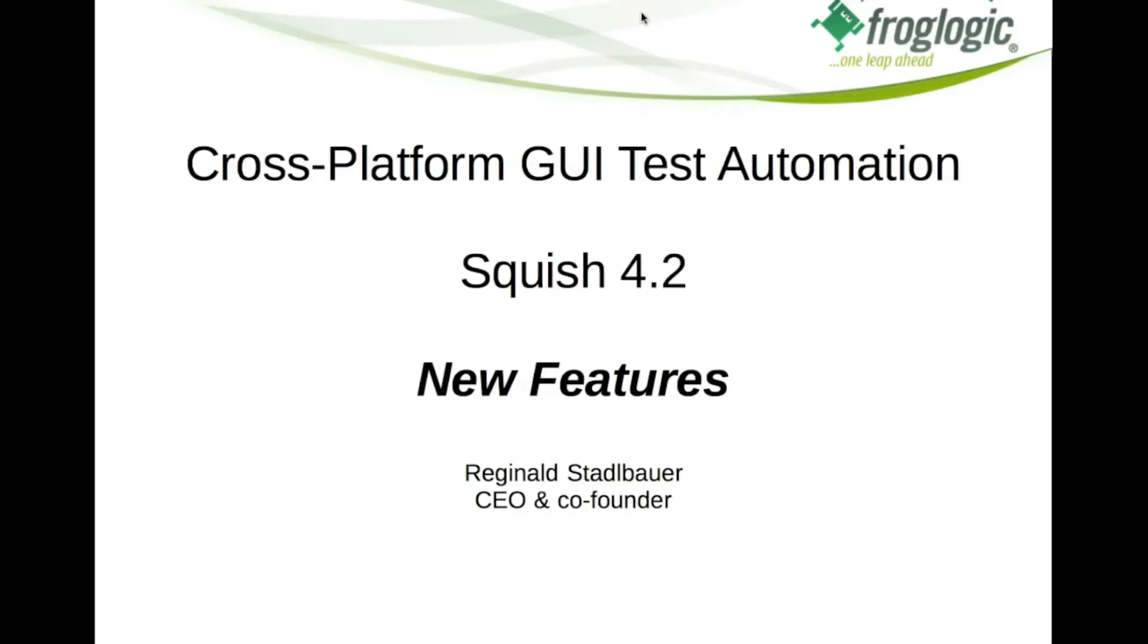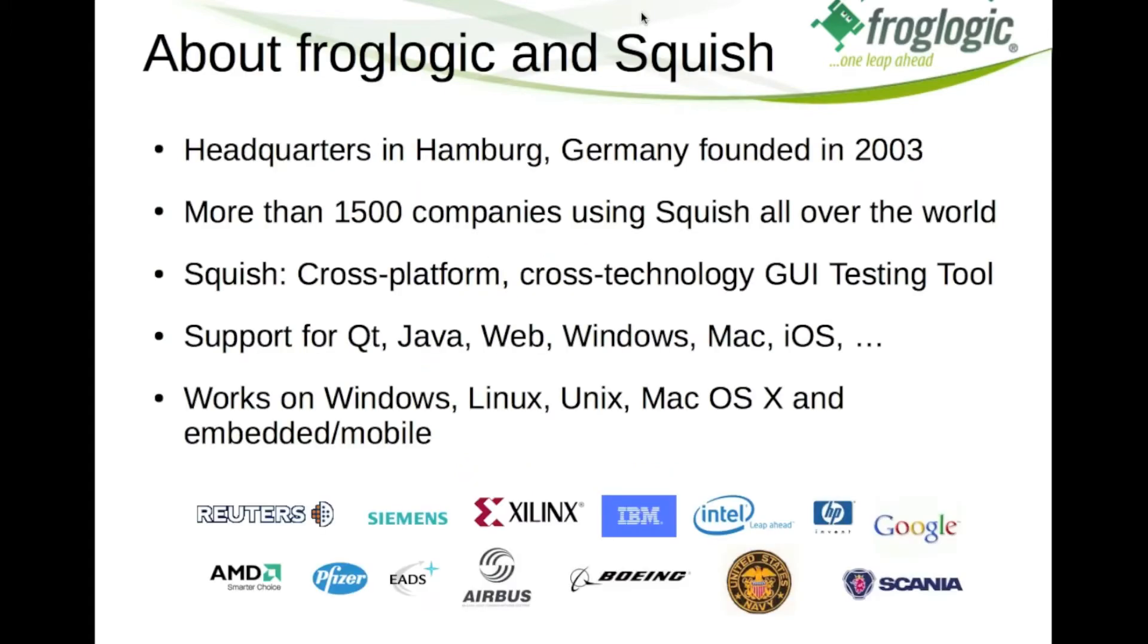Hello, my name is Reginald and I would like to introduce you to the new features of Squish 4.2.